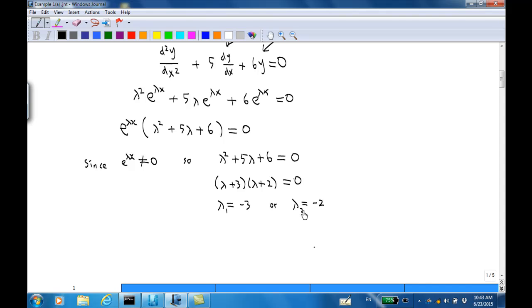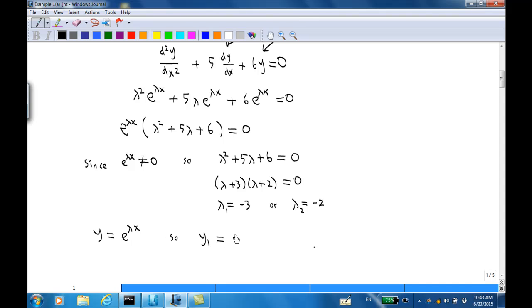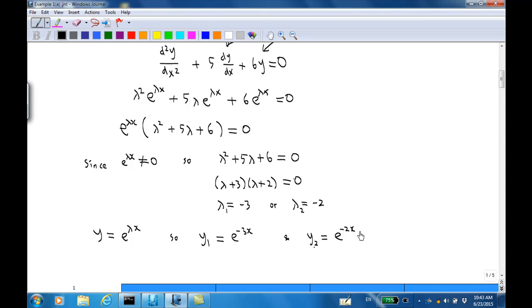Let's call them λ₁ and λ₂ respectively. In our guess solution, y = e^(λx). So let's call y₁ = e^(−3x) for λ₁ = −3, and y₂ = e^(−2x) for λ₂ = −2.